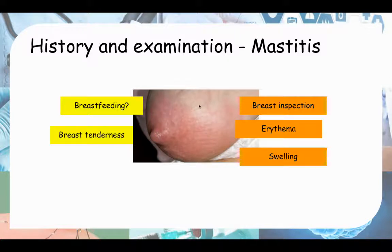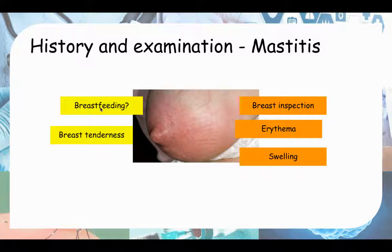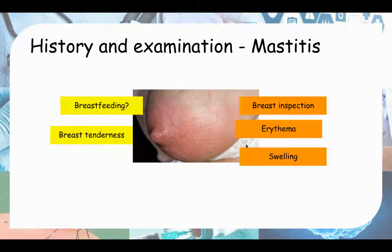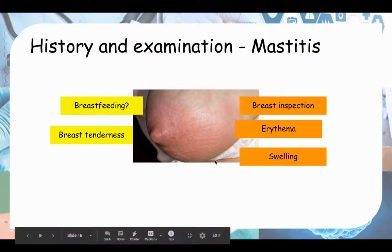Another differential is mastitis. In history, ask if they are breastfeeding and whether there is any breast tenderness. On examination, you can inspect the breast and see erythema, swelling, and possibly discharge.